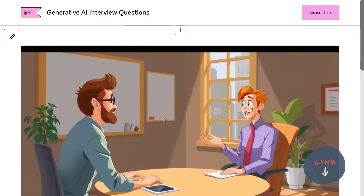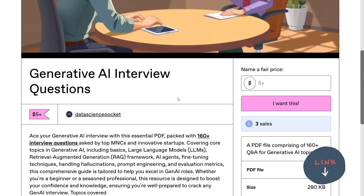Hi everyone. We have recently launched a PDF book for generative AI interview questions that are getting you into top MNCs and startups.